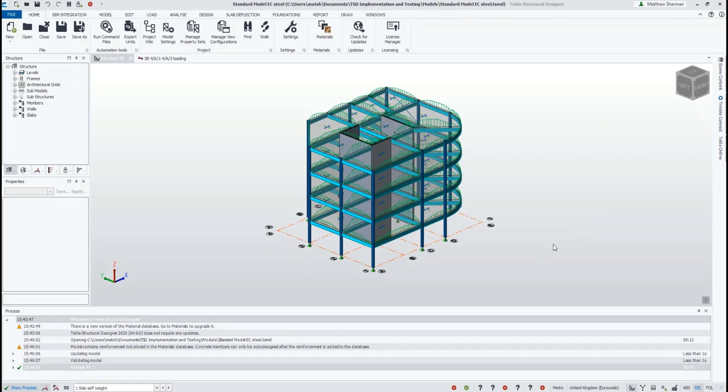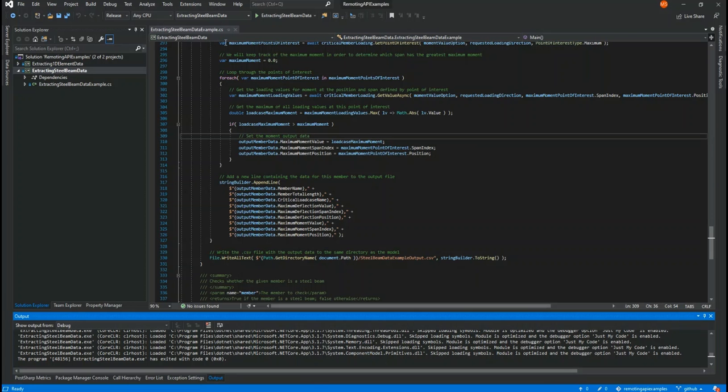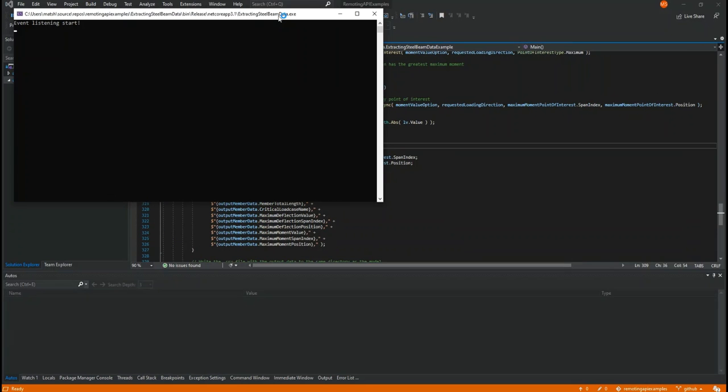Finally, just to show that this all works, I'm going to run the application with my open Structural Designer model and show that the results do indeed match what we see in the model.